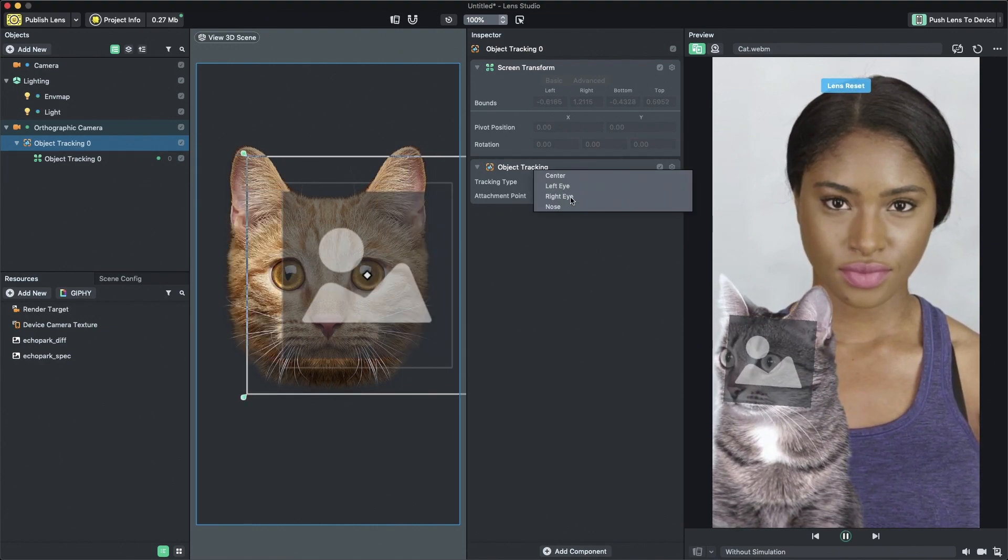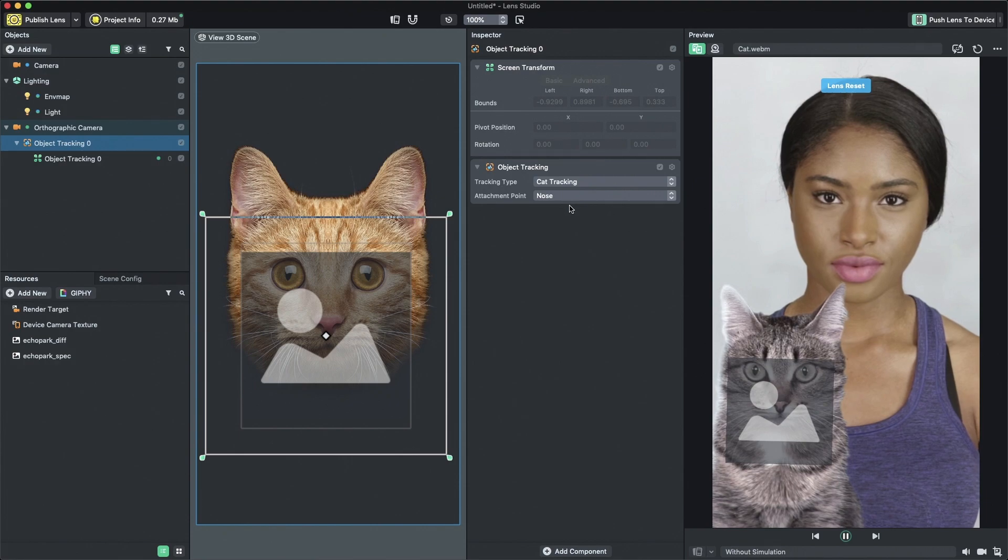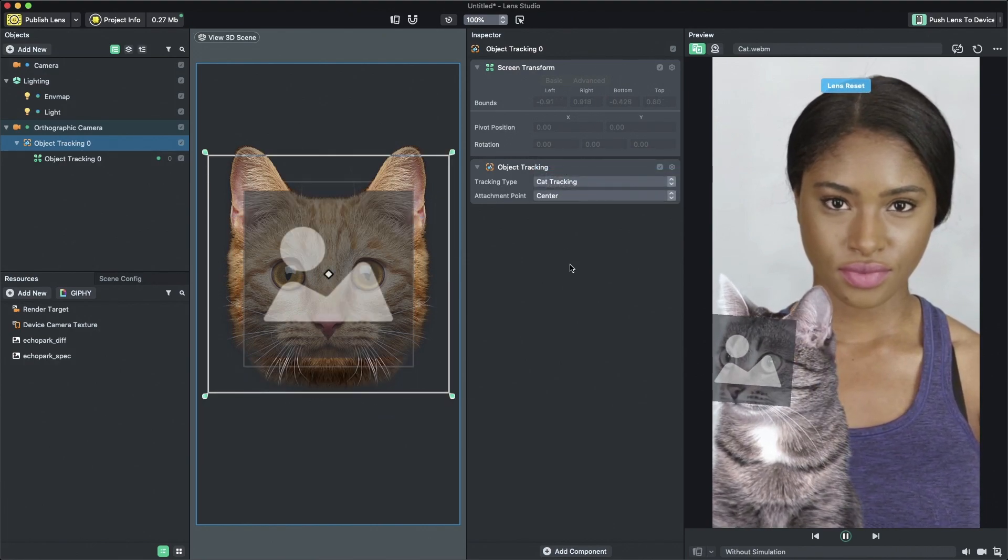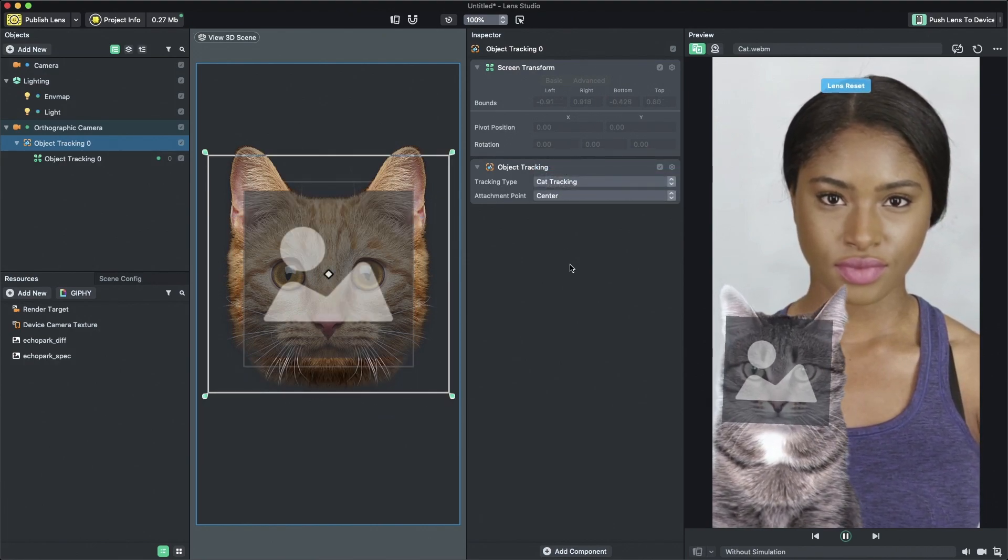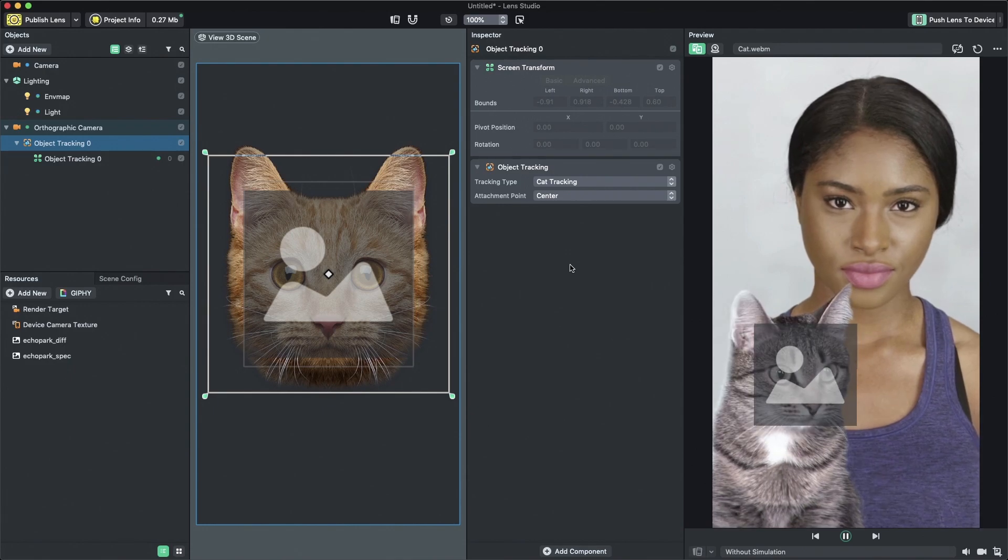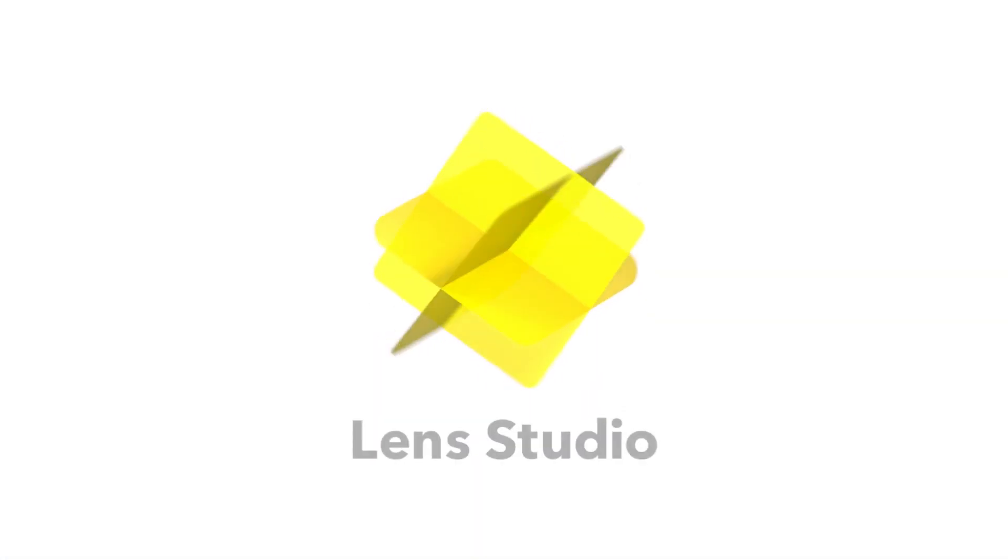Use this technique if you want to add pet tracking to an existing project. Thanks for watching and have fun creating your own lenses for cats and dogs!